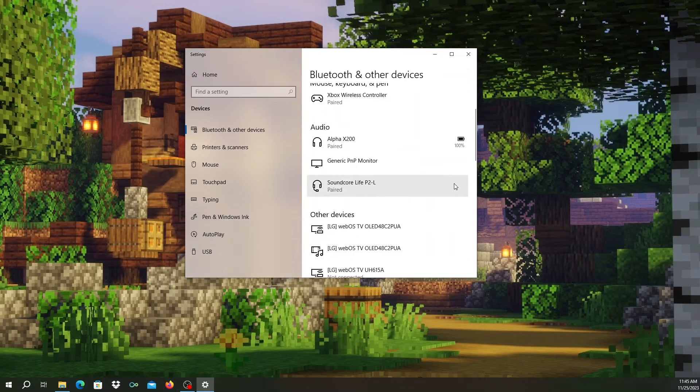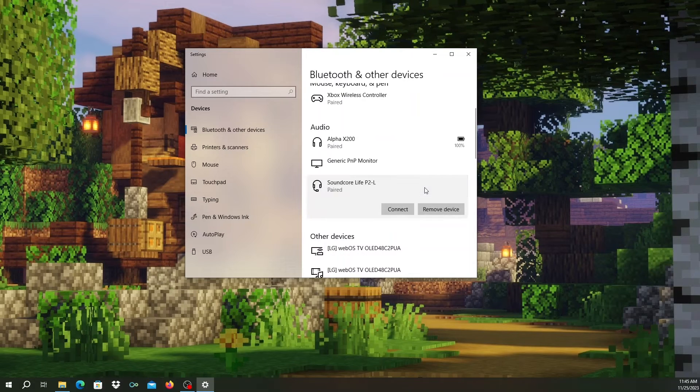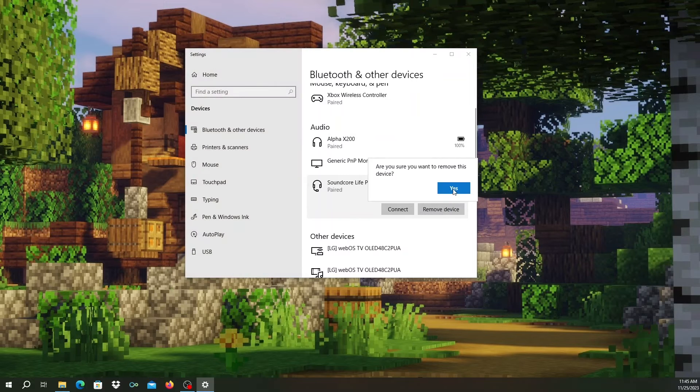You might see another device with the same name with a dash L next to it. So let's also remove this device so it's completely cleared out of the computer.